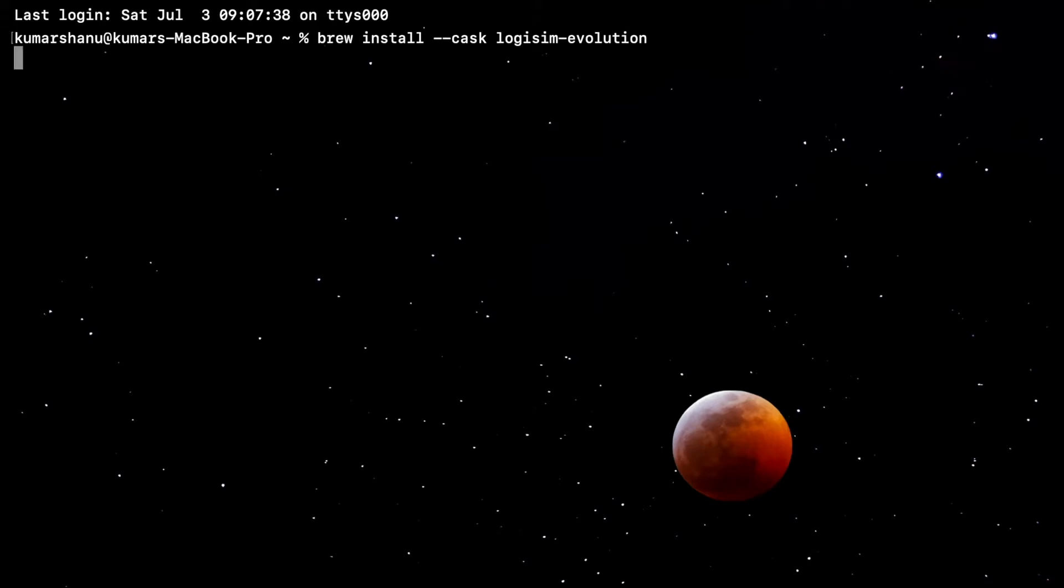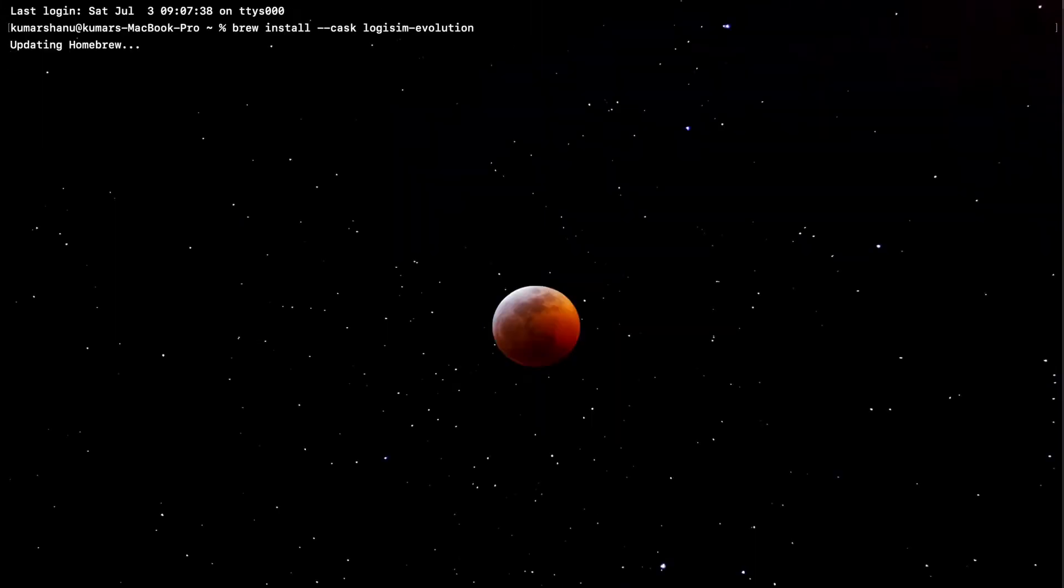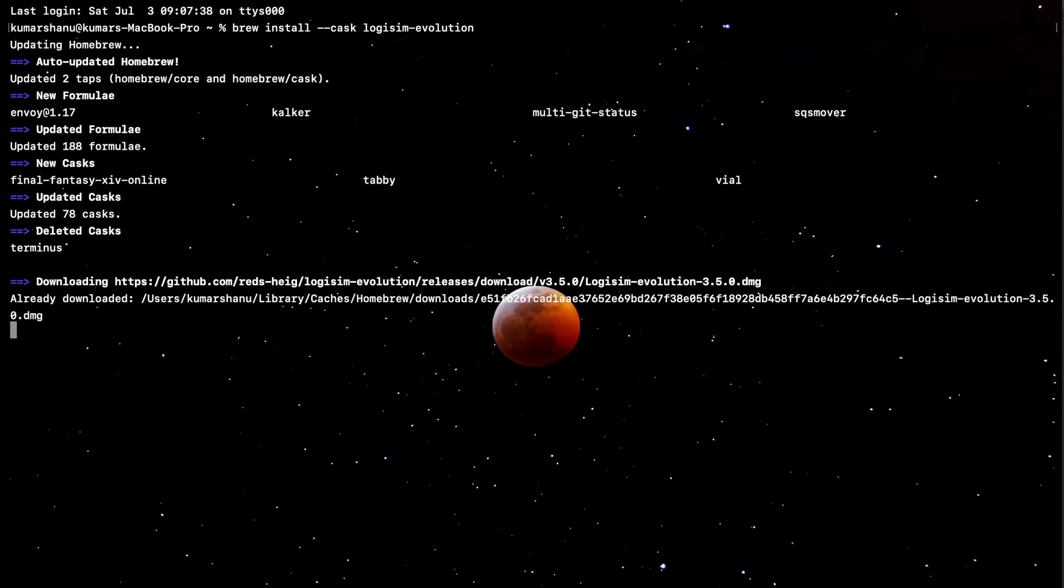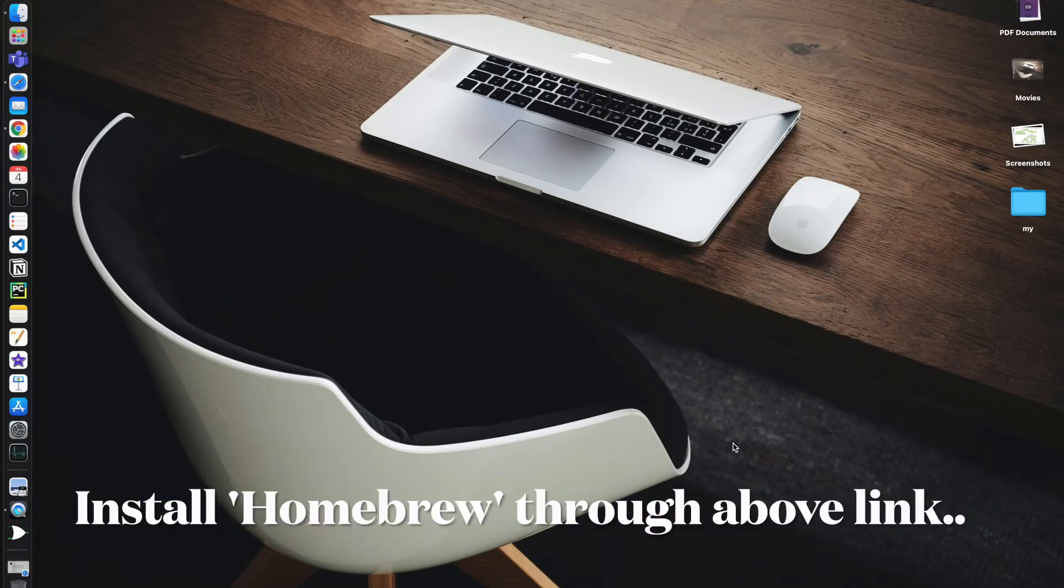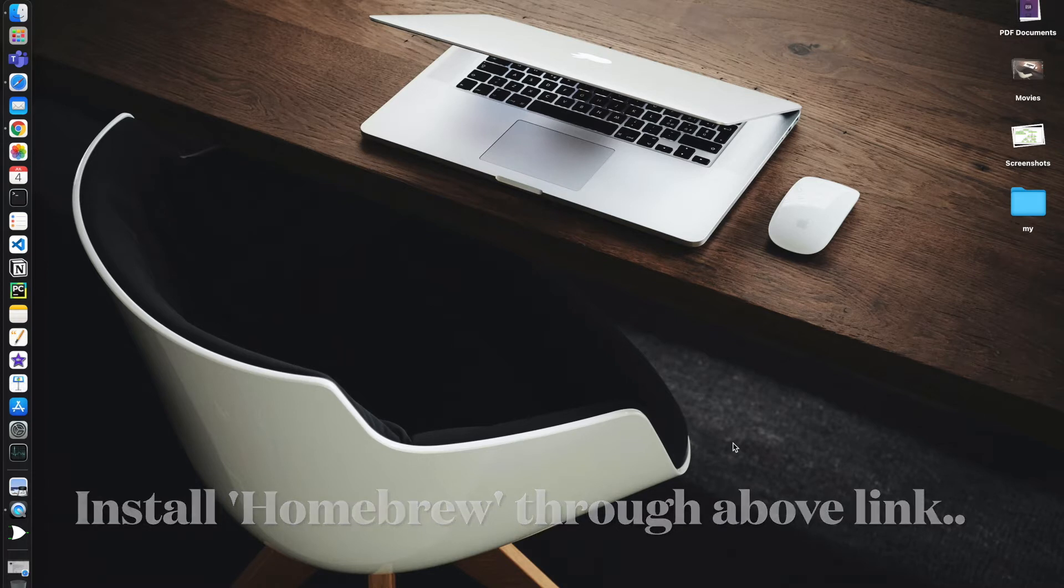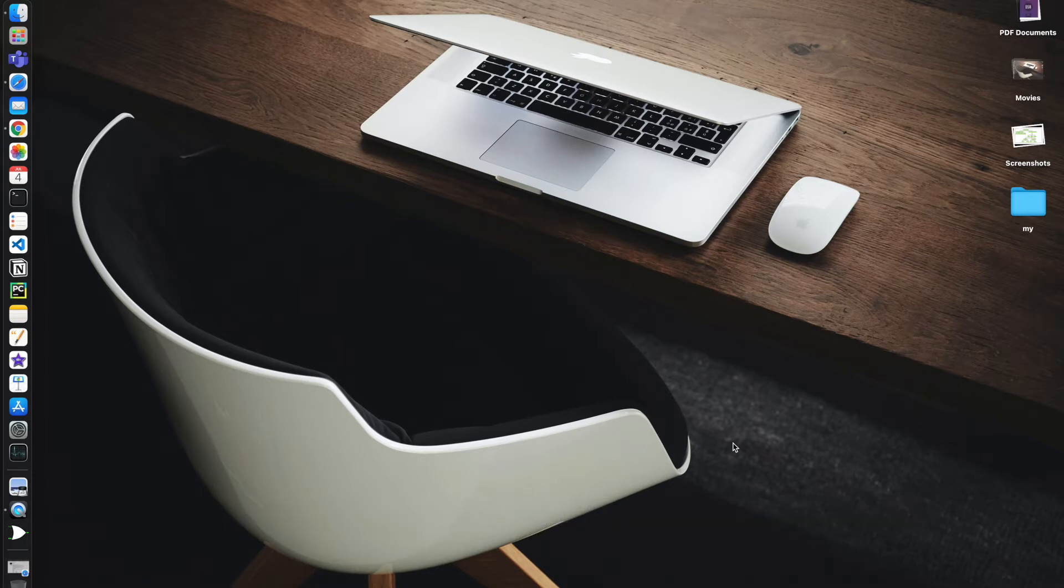In case Homebrew is not available on your Mac, please do download it. It's a very nice package manager and it will help you a lot in installation of packages.